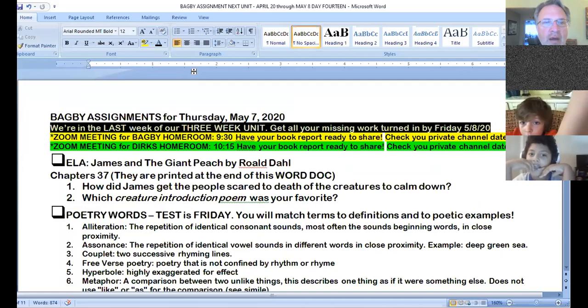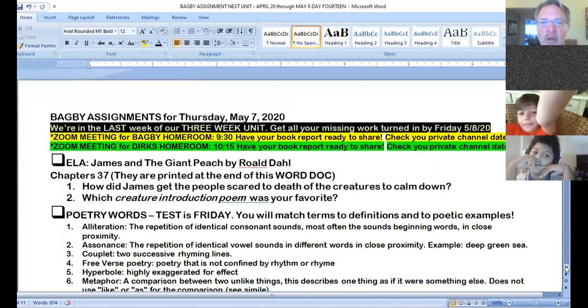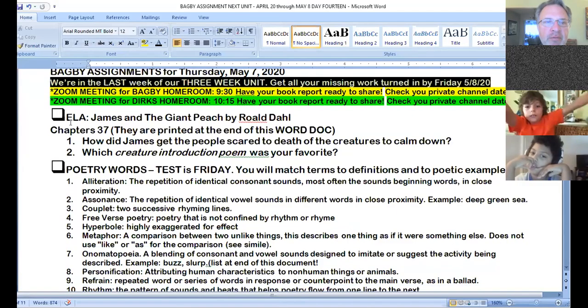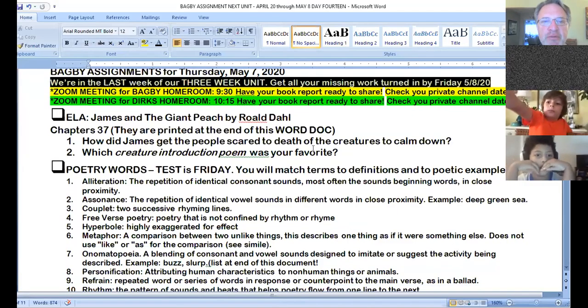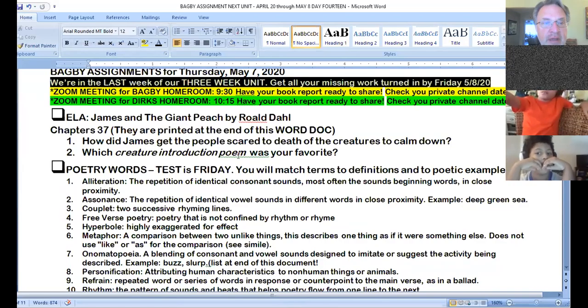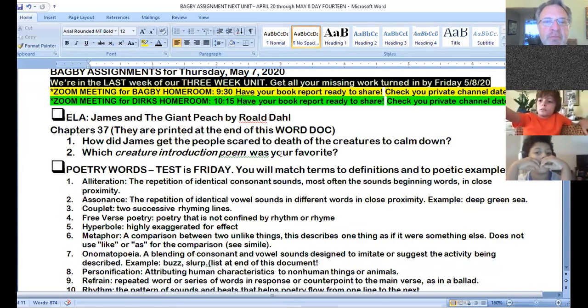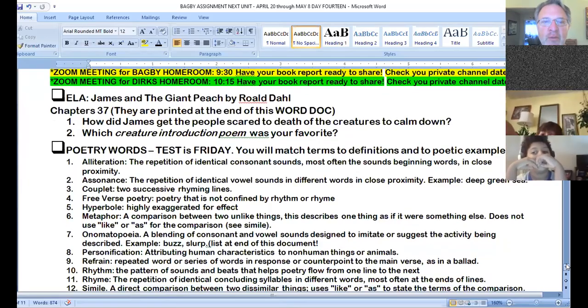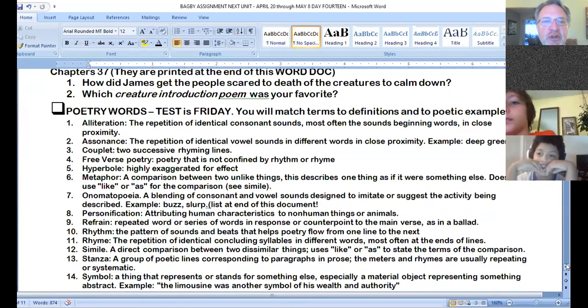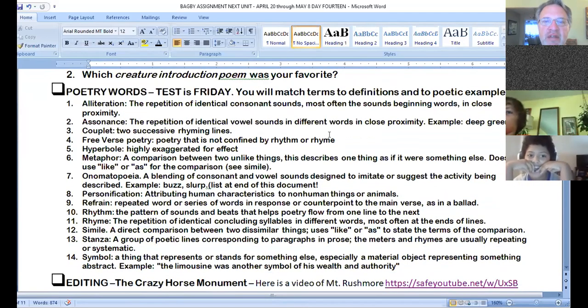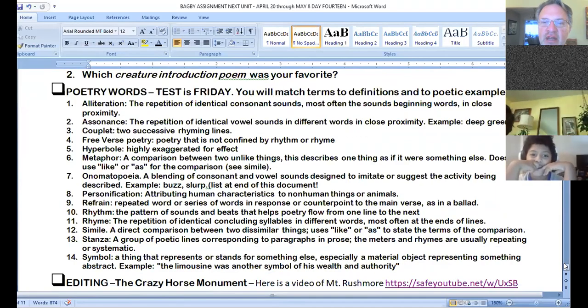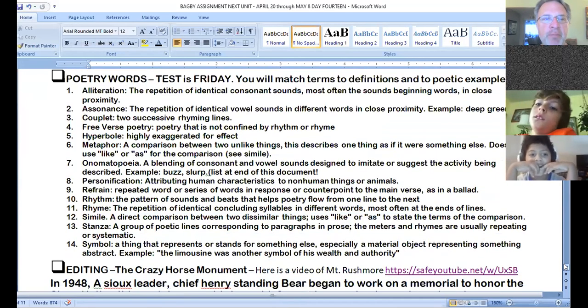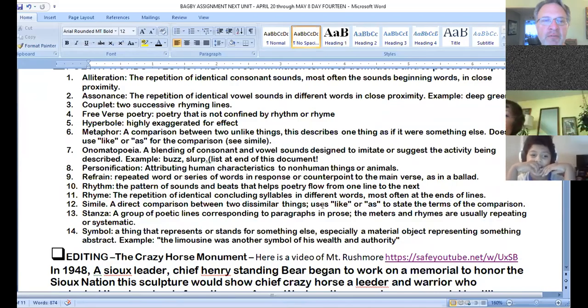All right. Remember to get all your work in by tomorrow. That'll be the end of week three. How did James get the people scared to death of the creatures to calm down? What creature introduction poem was your favorite? Of all the ones we just read. Make sure you're ready with these poetry words tomorrow, the definitions, and a way to connect them to the poetic examples that I will be providing.